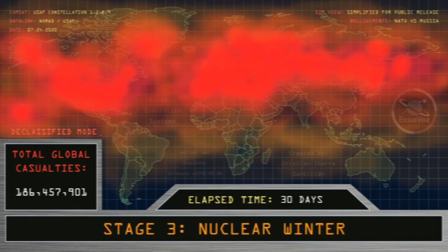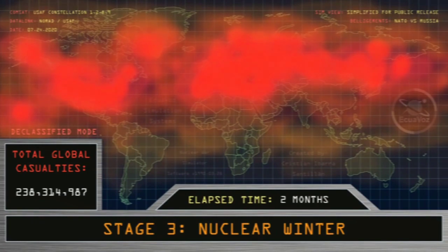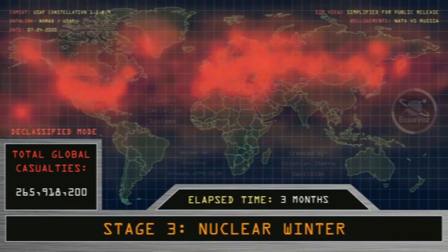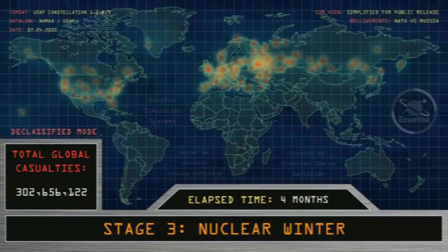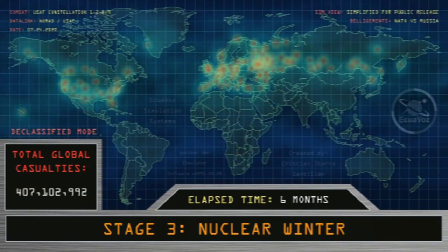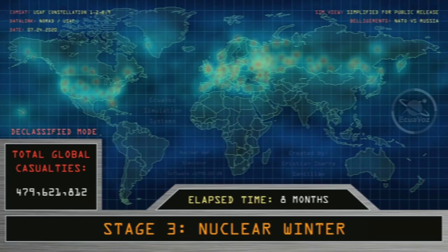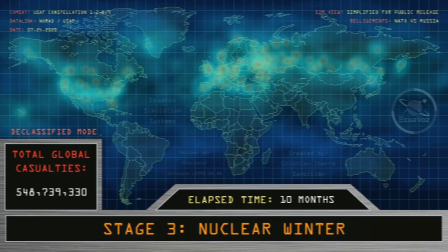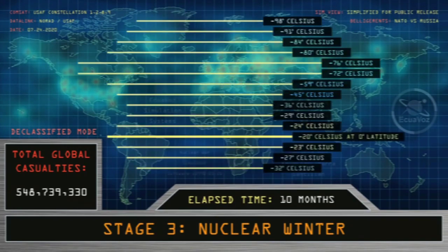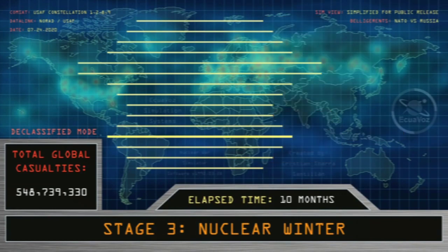Stage 3: Nuclear Winter. Elapsed time: 2 months through 10 months. Minimum temperature recorded, shown by degrees of latitude, in Celsius degrees. Total global casualties at 548 million people.